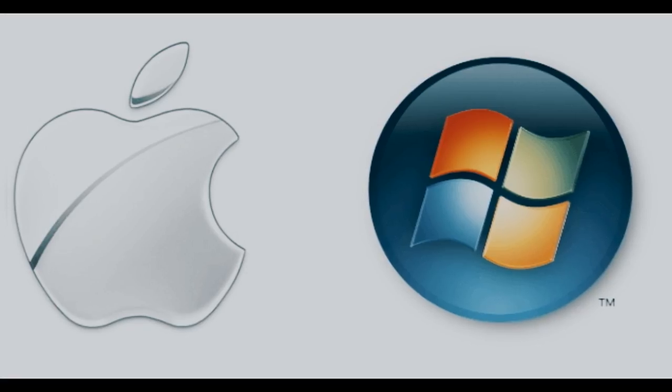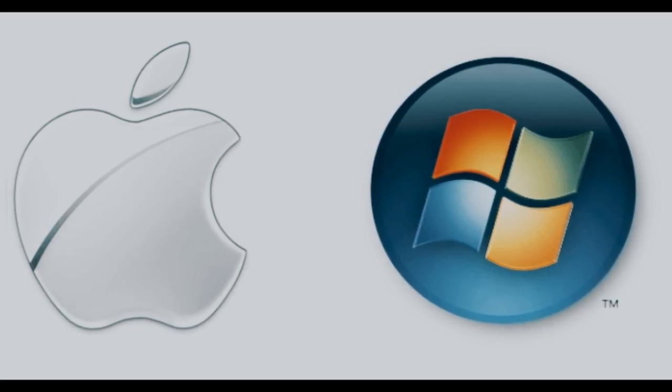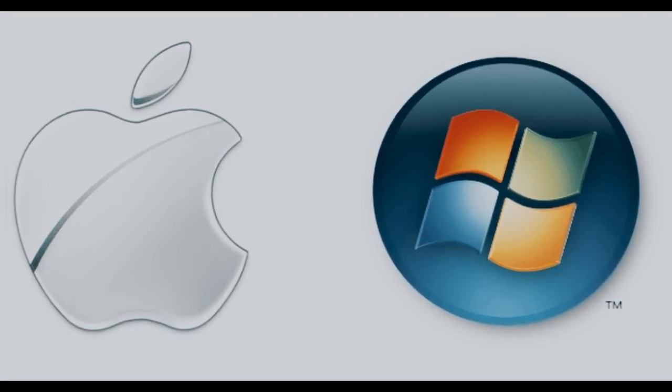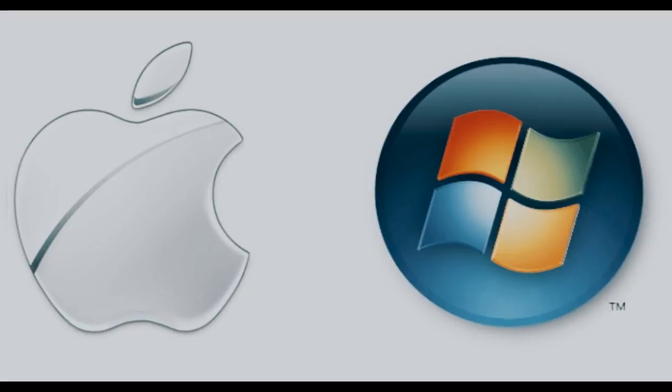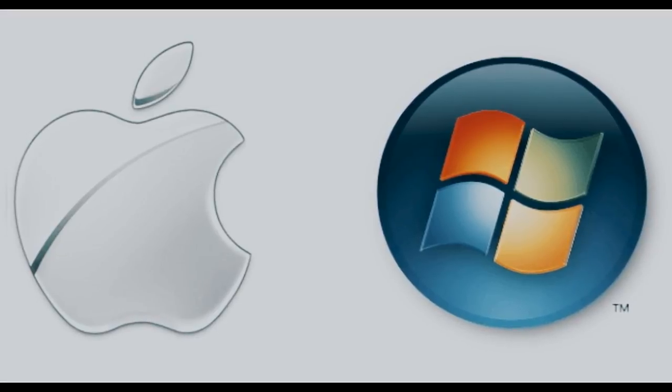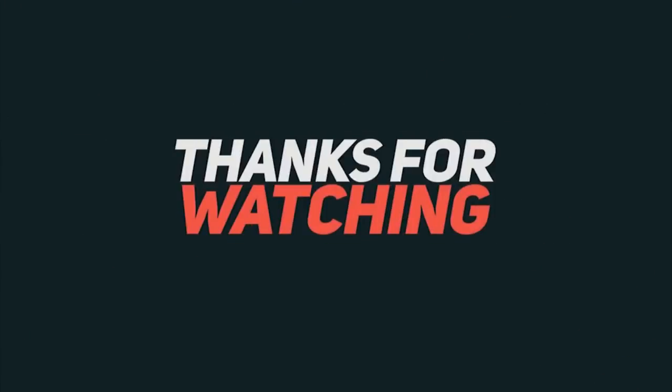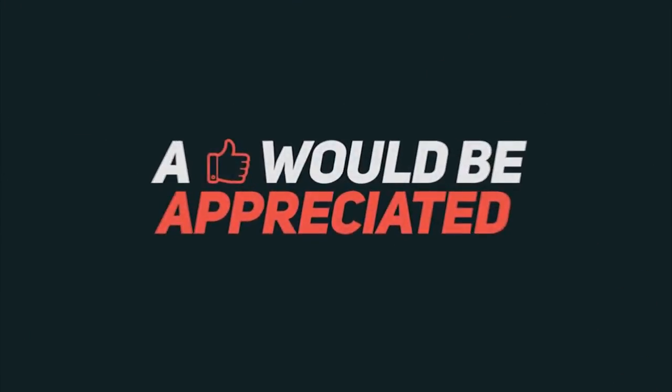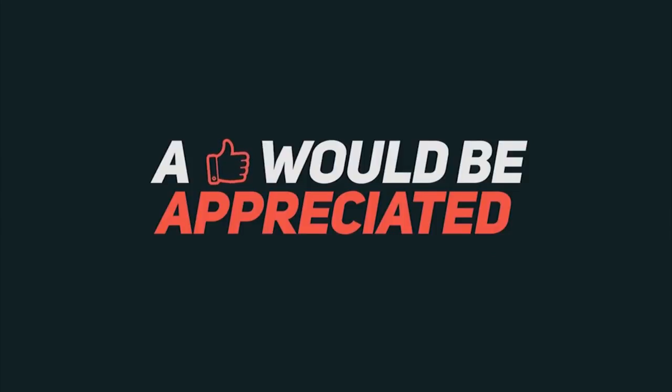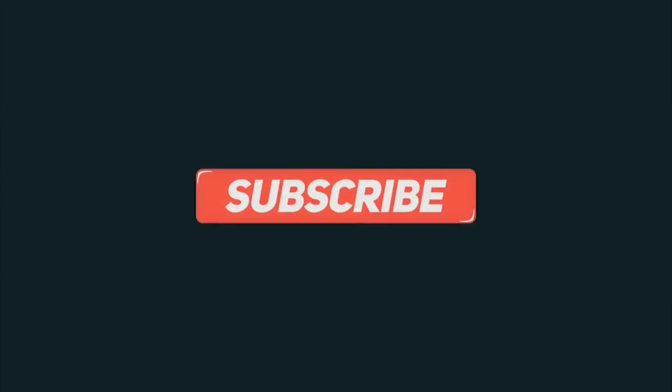Don't worry if you're a Windows user, as this software supports both Mac and Windows. So that's it for this video. Be sure to drop a like on this video. Don't forget to subscribe if you're new here, and I'll catch you guys in the next one.